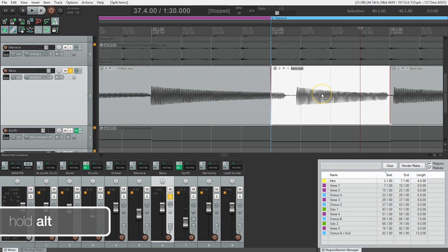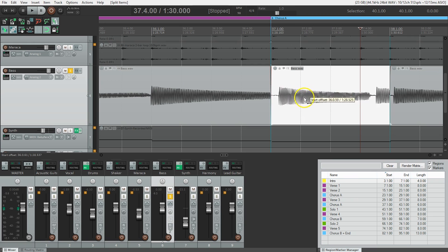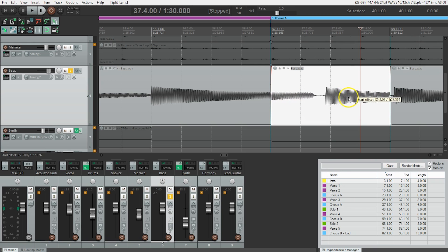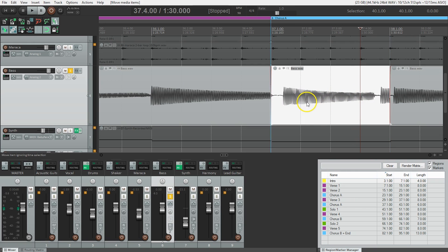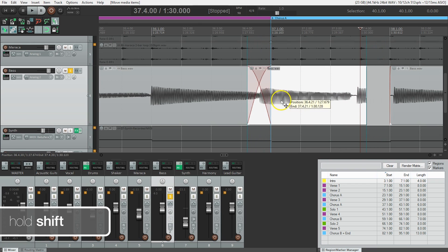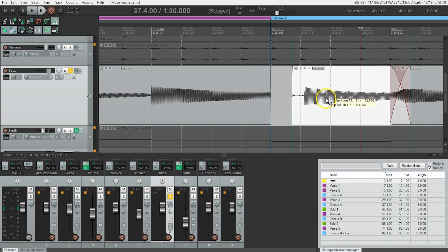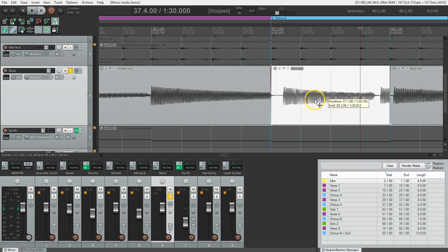The second mouse modifier is alt, and holding alt keeps the edit points the same, but slides the audio behind it. Think about it like a window between the two edit points and I get to choose what part of the audio I see. The other option was using shift, which will move the entire item back and forth.